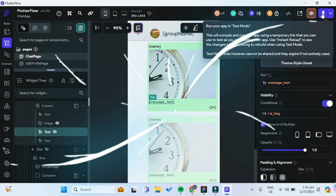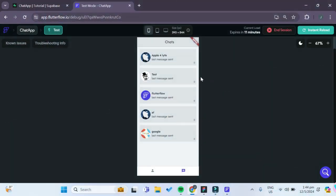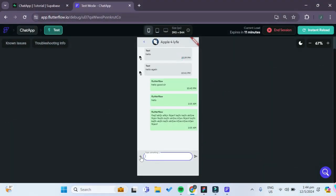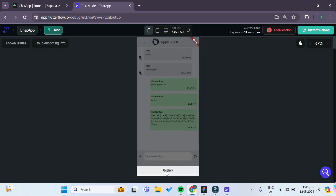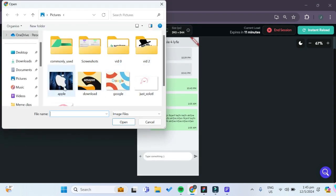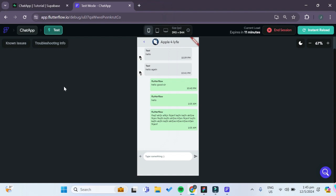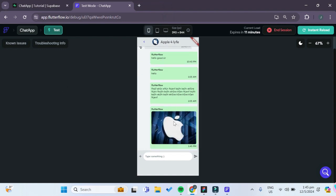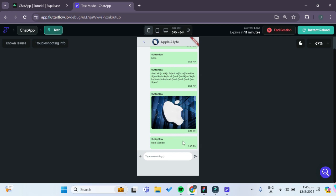Now we can test it out. The app has loaded up — let's try sending a new message by pressing on the plus icon. You can see that we can select an image from our gallery. Let's choose the Apple image, and you can see that a new Apple image was sent. If we try sending a normal message instead, you can see that a normal message was sent just like that.